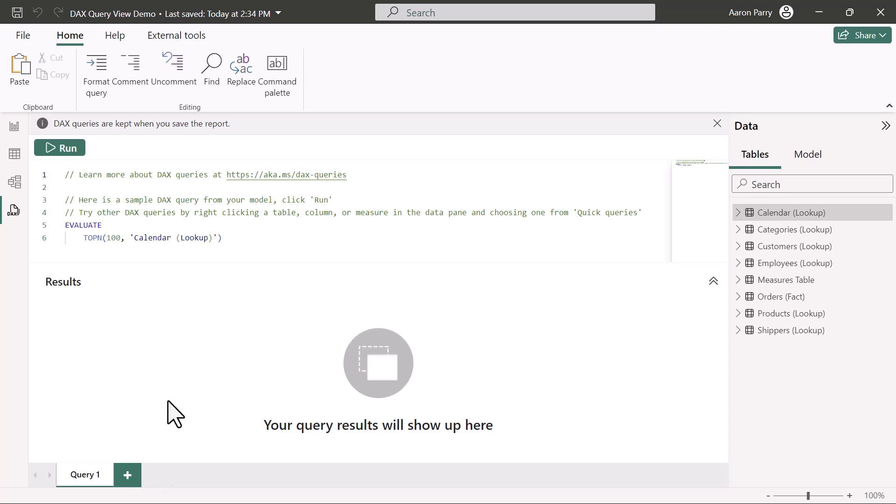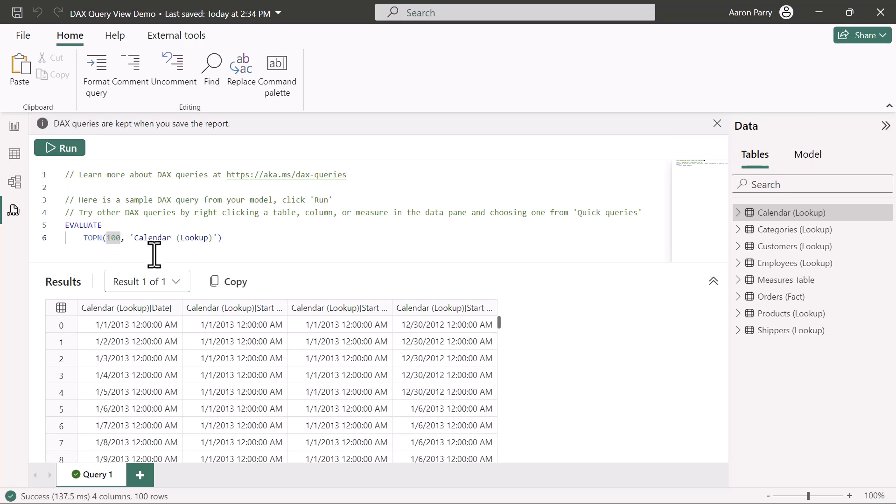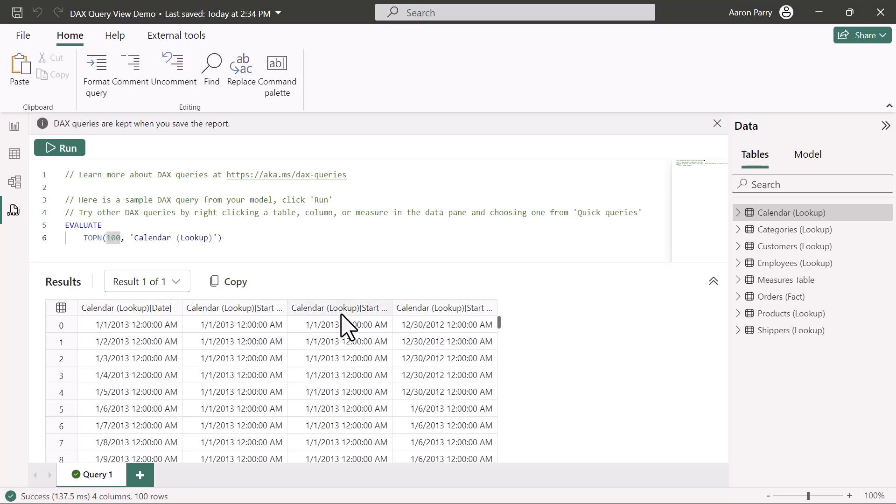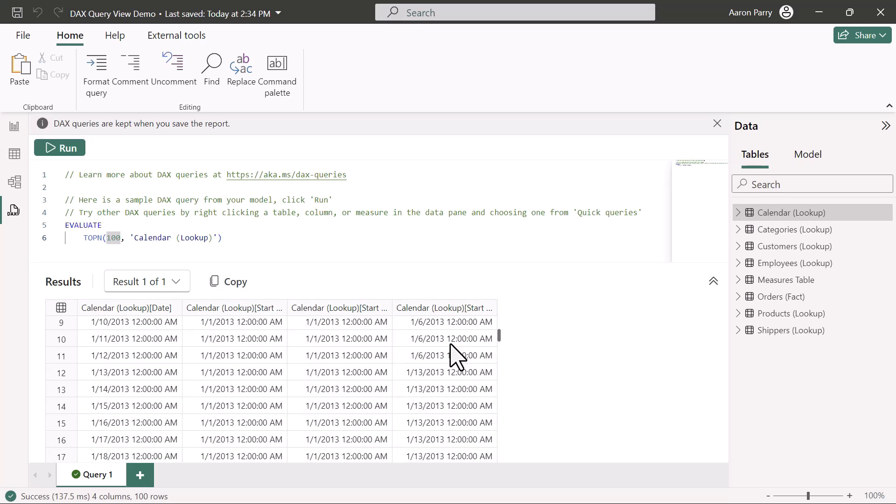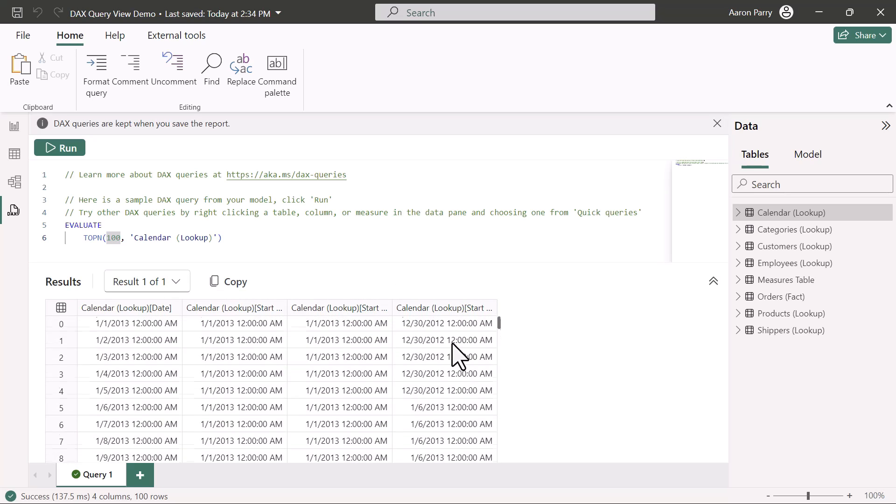Let's take a look at our first example here. When I first opened up Power BI, this was populated by default. So if we click run, we see that we are evaluating the top 100 rows of our calendar table. So we can look at the result here. We've got our date, start of year, start of month, and then start of week columns for the first 100 rows.